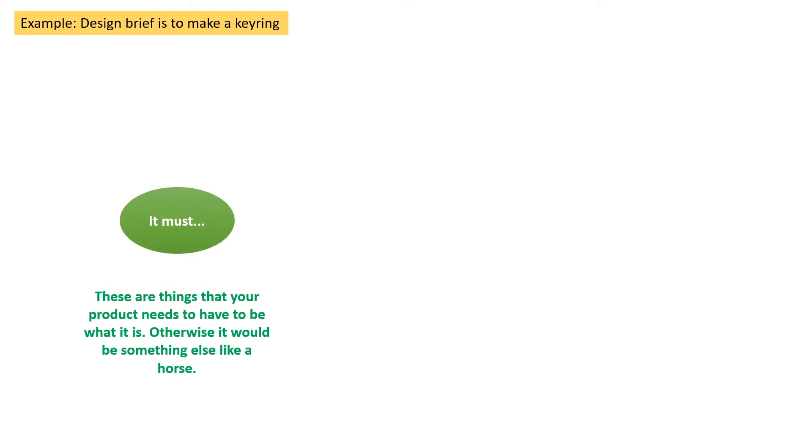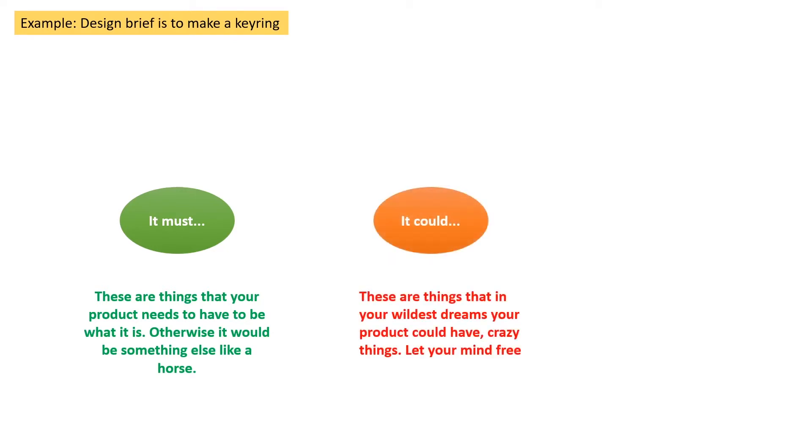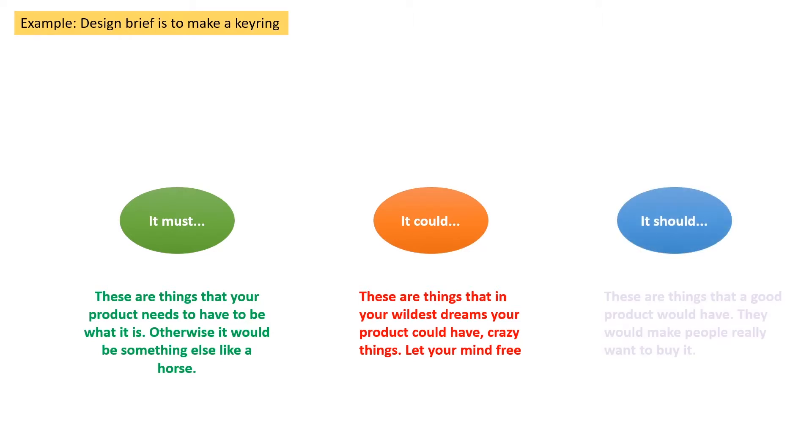It must - these are the things that your product needs to have to be what it is, otherwise it would be something else like a horse. It could - these are things that in your wildest dreams your product could have. Crazy things, let your mind be free. It should - these are things that a good product would have. They would make people really want to buy it.